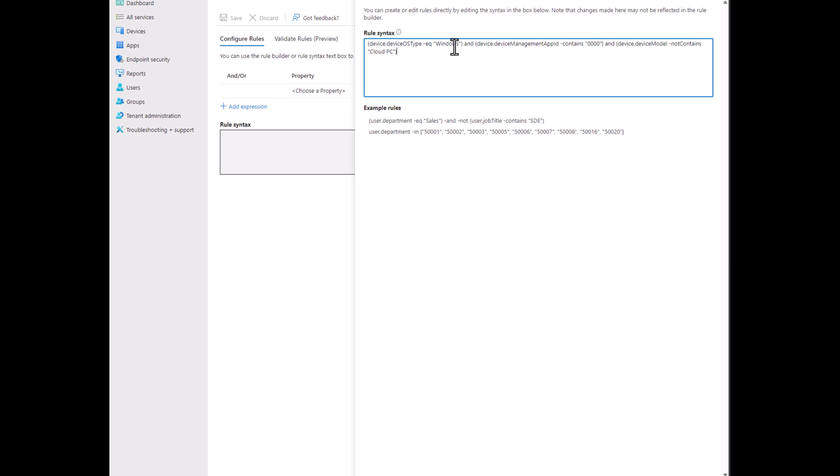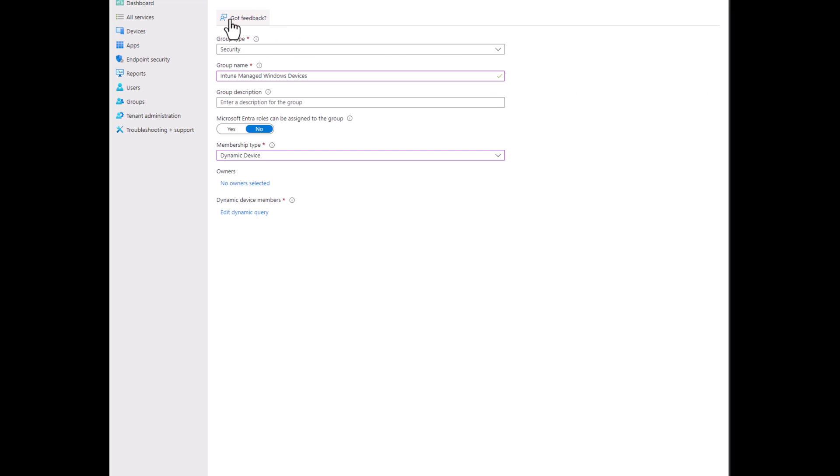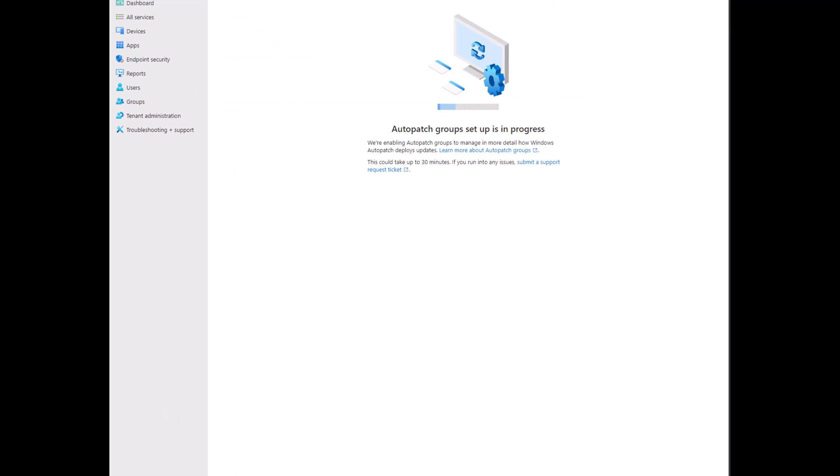And this says if it's a Windows device and it's managed by Intune, and it's not a cloud PC, because I just prefer to keep those separate. And then we're going to save that. And we're just going to give it a couple more minutes so we can get those auto patch groups all set up.